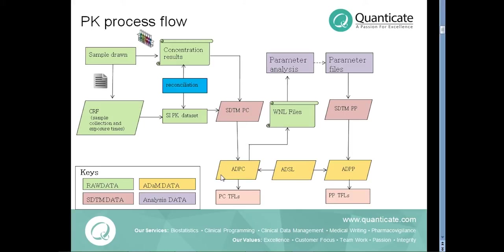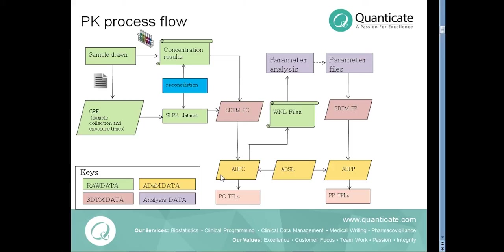The ADPC dataset is then derived from the SDTM PC domain. When deriving ADPC dataset, the ADSL dataset which is nothing but the subject level analysis dataset is merged to retrieve treatment group information and demographic information. This ADPC dataset can be directly used to create some of the concentration table listings and figures and also this dataset is sent as a CSV file for WinNonlin PK parameter derivation.